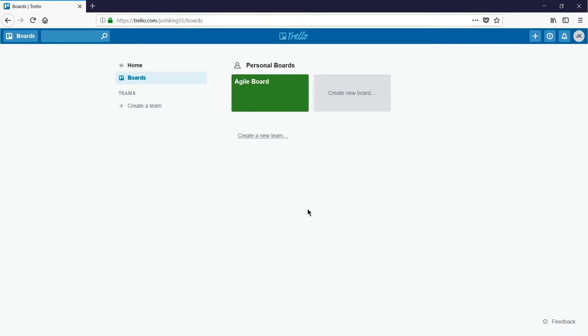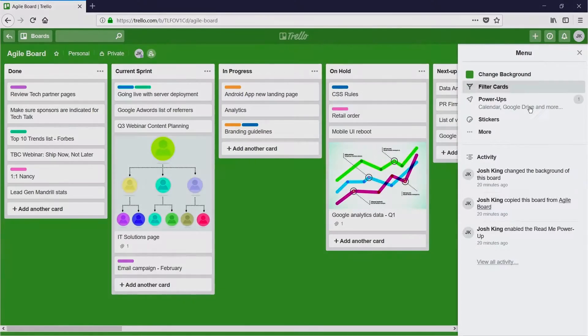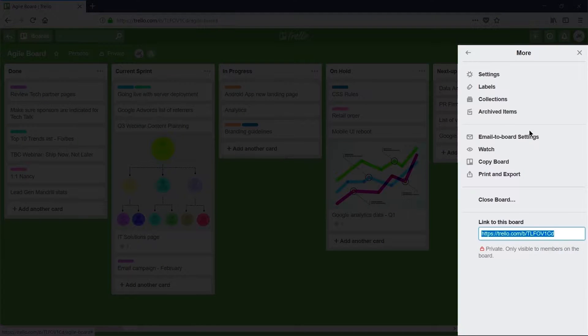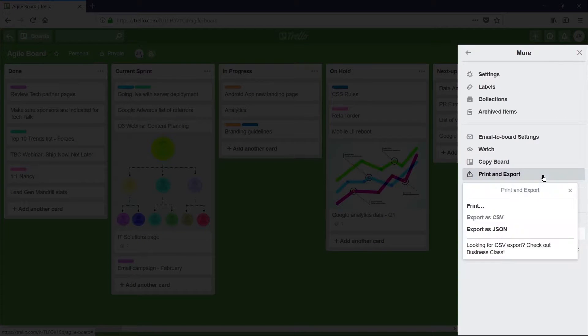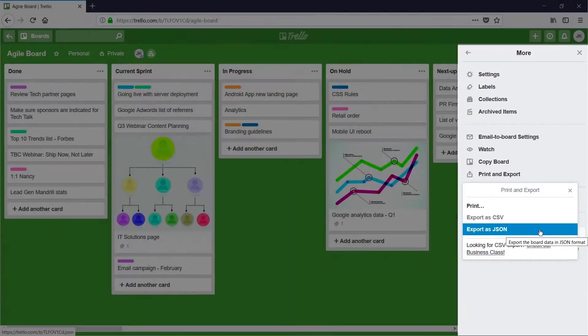I'll go ahead and open up my Agile board and then up the top right choose Show Menu, More, Print and Export, and then Export as JSON.